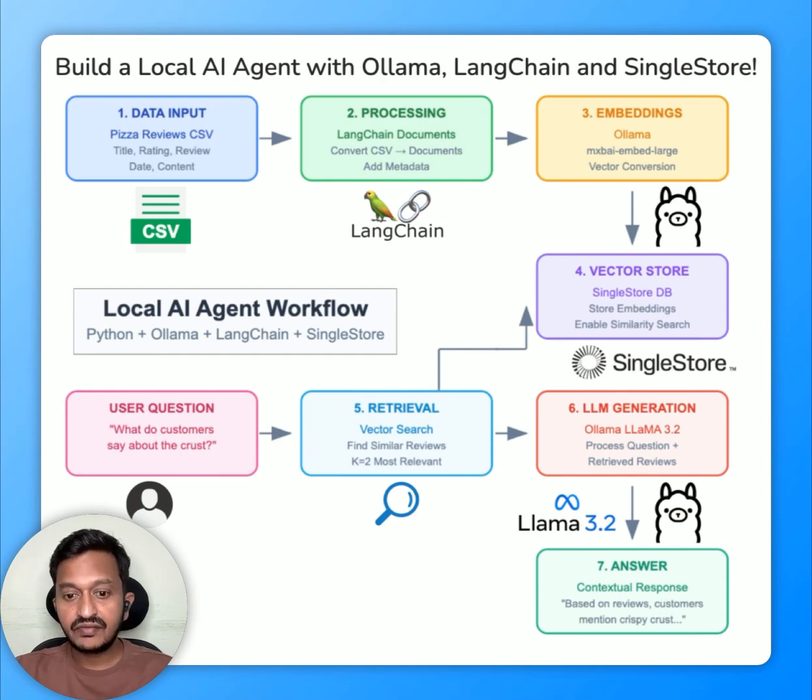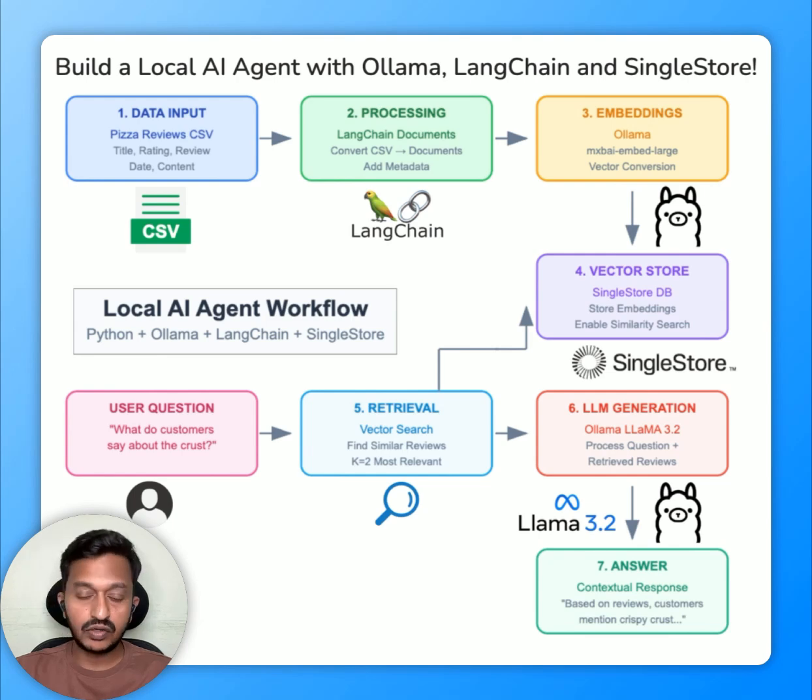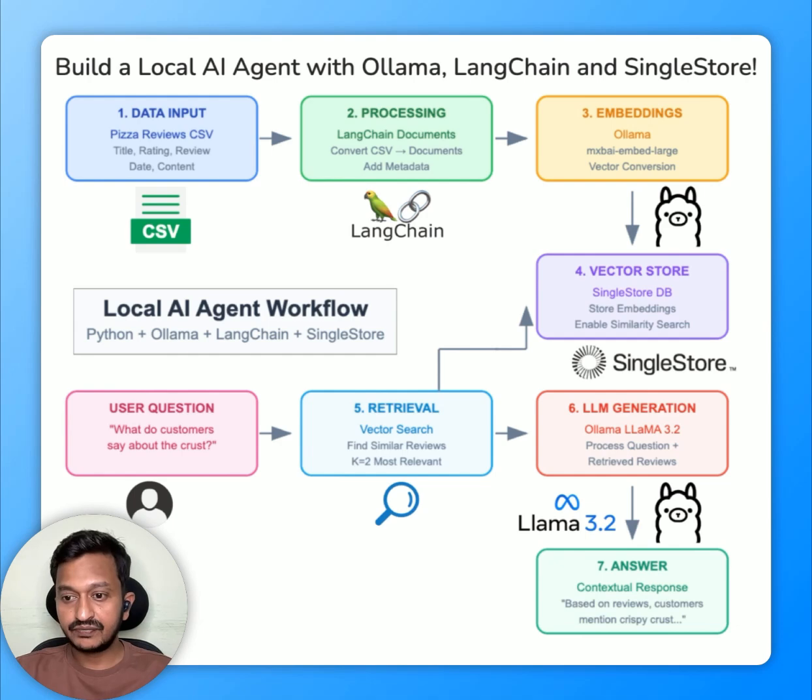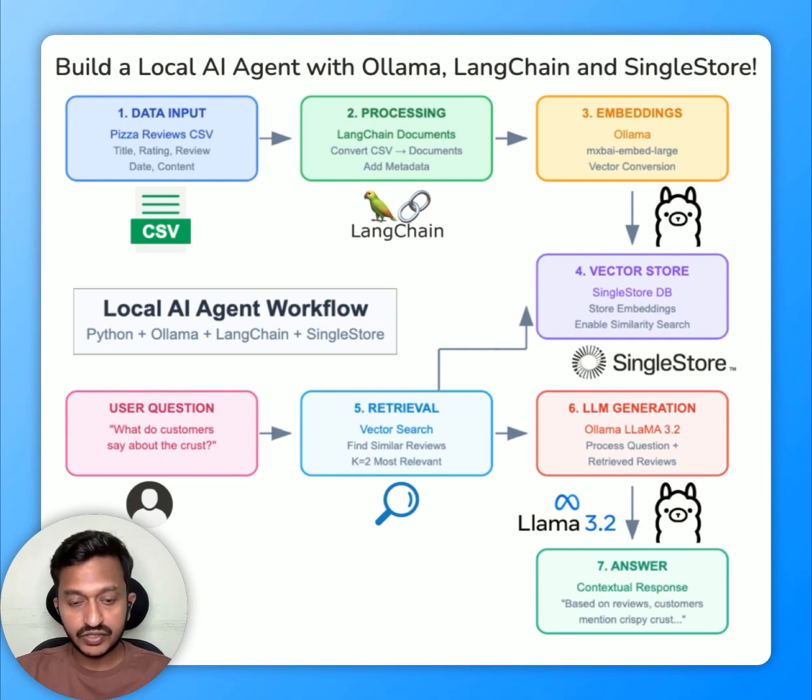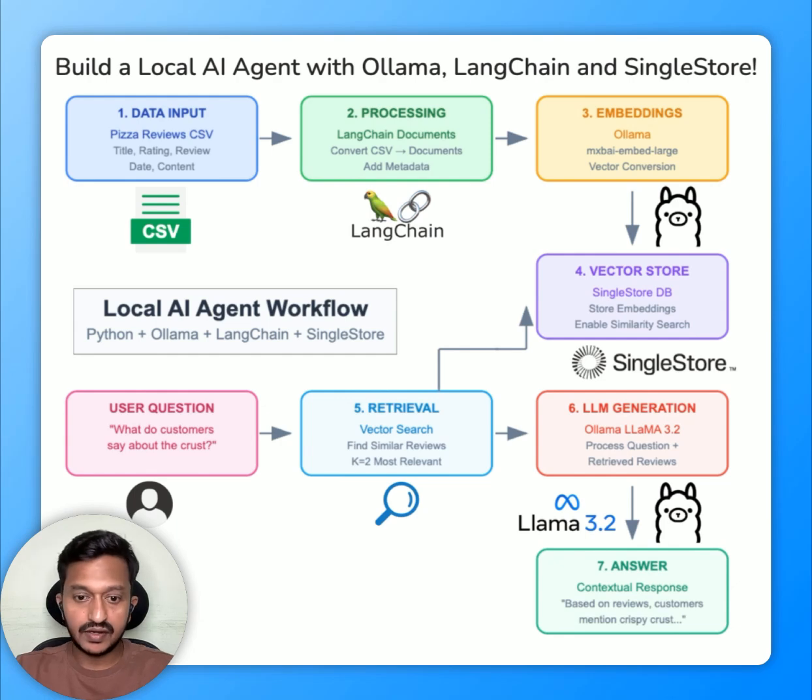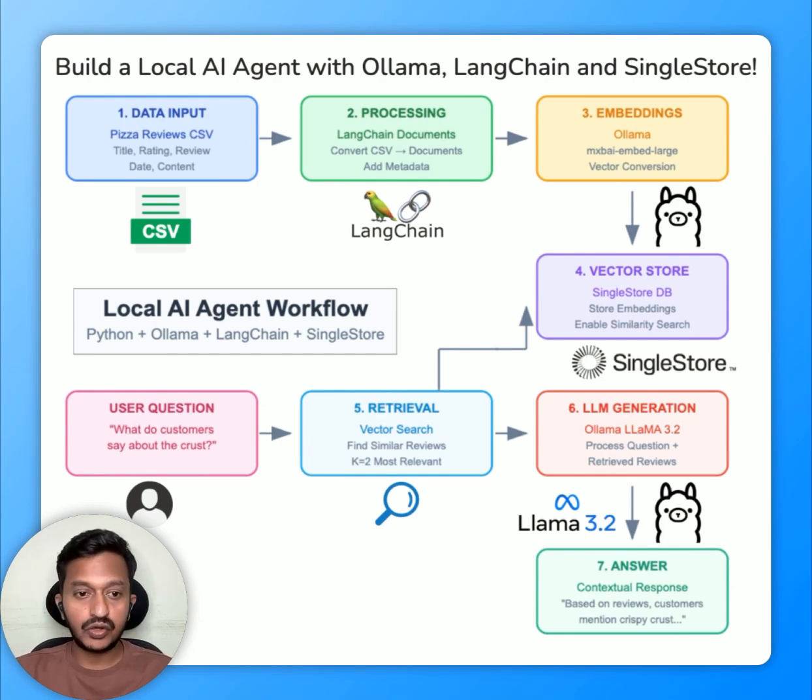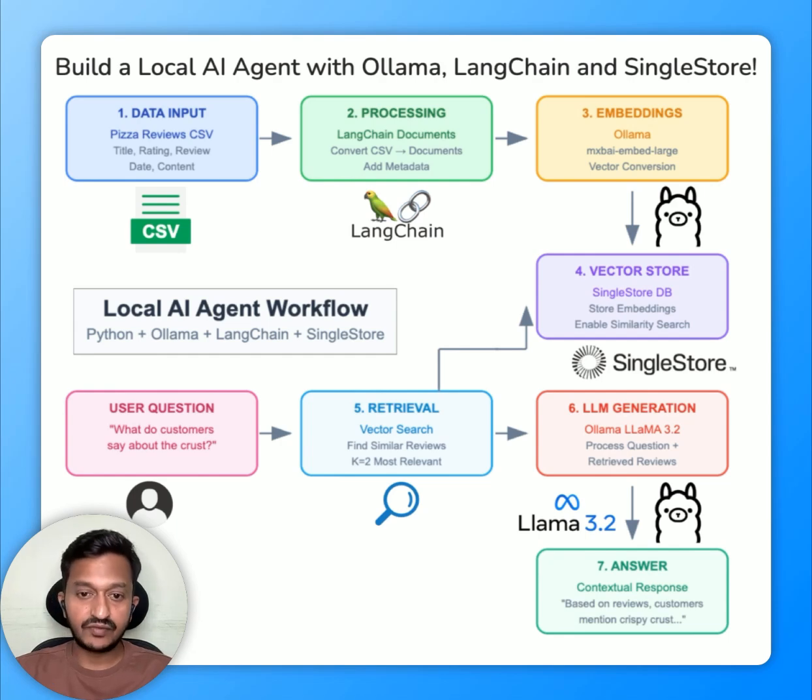And the next step is LLM generation. And here we're going to use LAMA 3.2. We're going to pull it from OLAMA. Now that we have the question and the context, the next generation is answer generation. And that's how we will see in the tutorial how contextually relevant responses we will get from this setup.